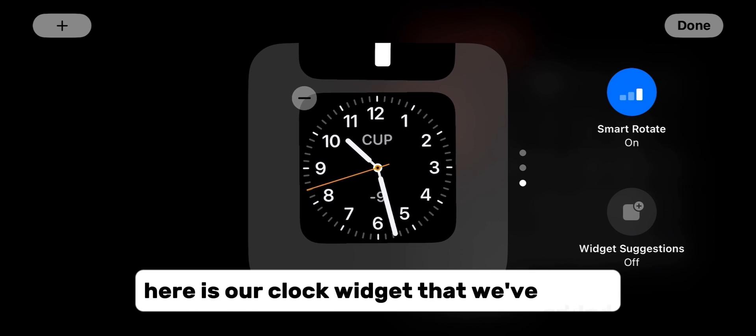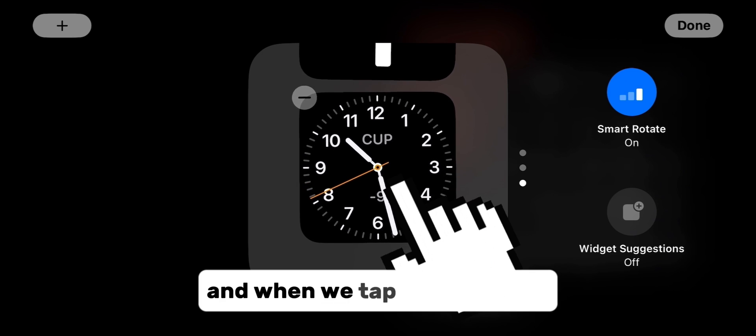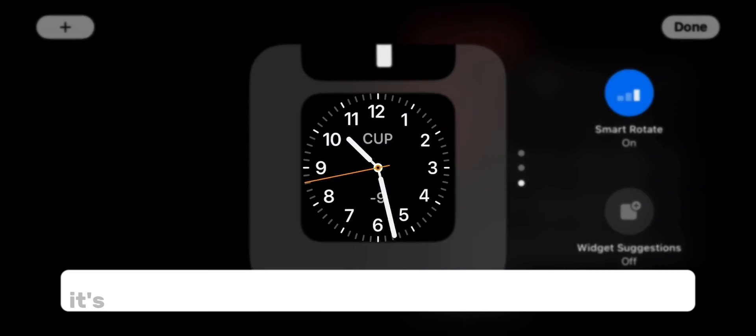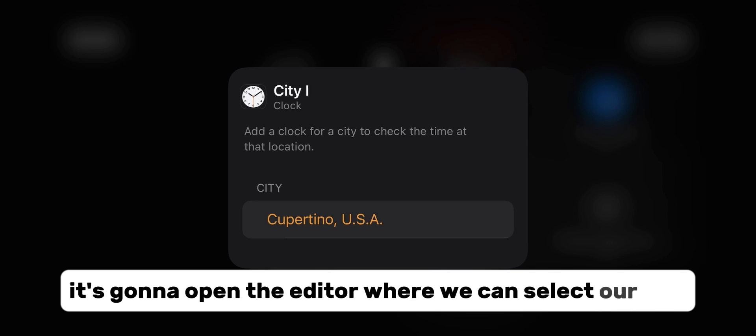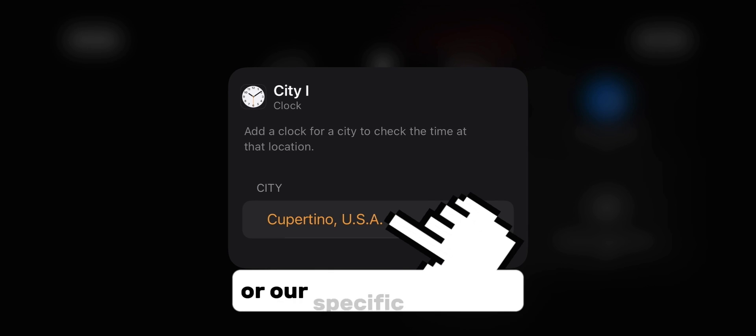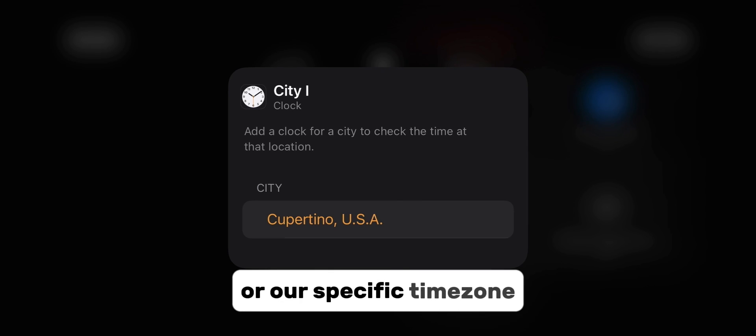Here is our clock widget that we've added, and when we tap on that clock, it's going to open the editor where we can select our city or our specific time zone.